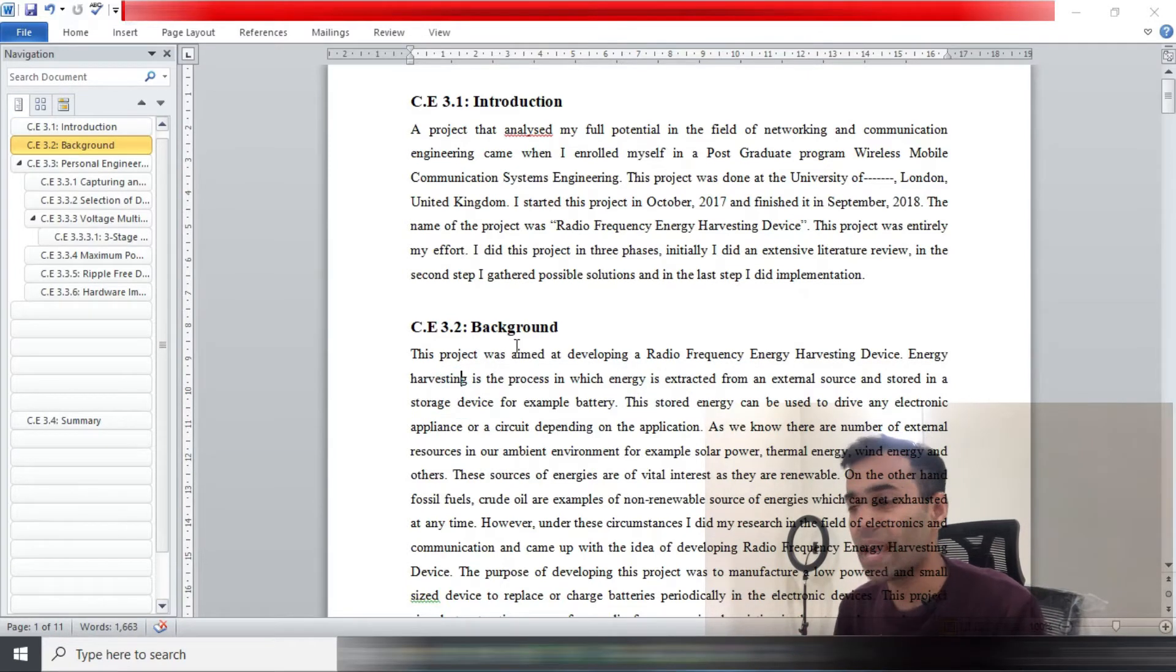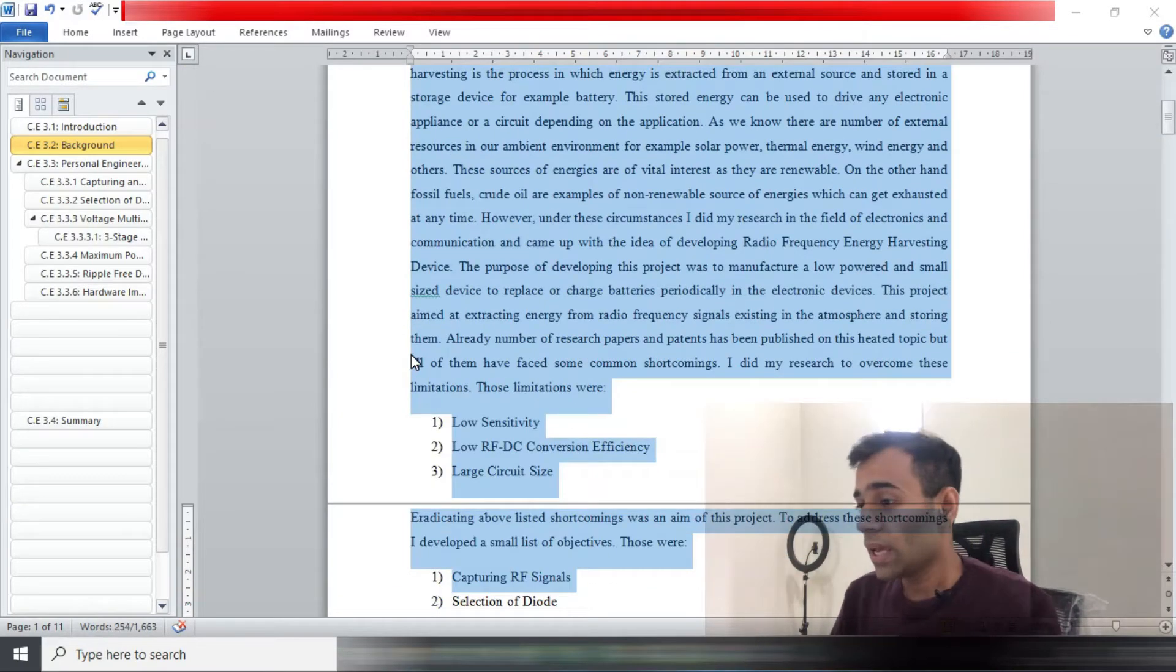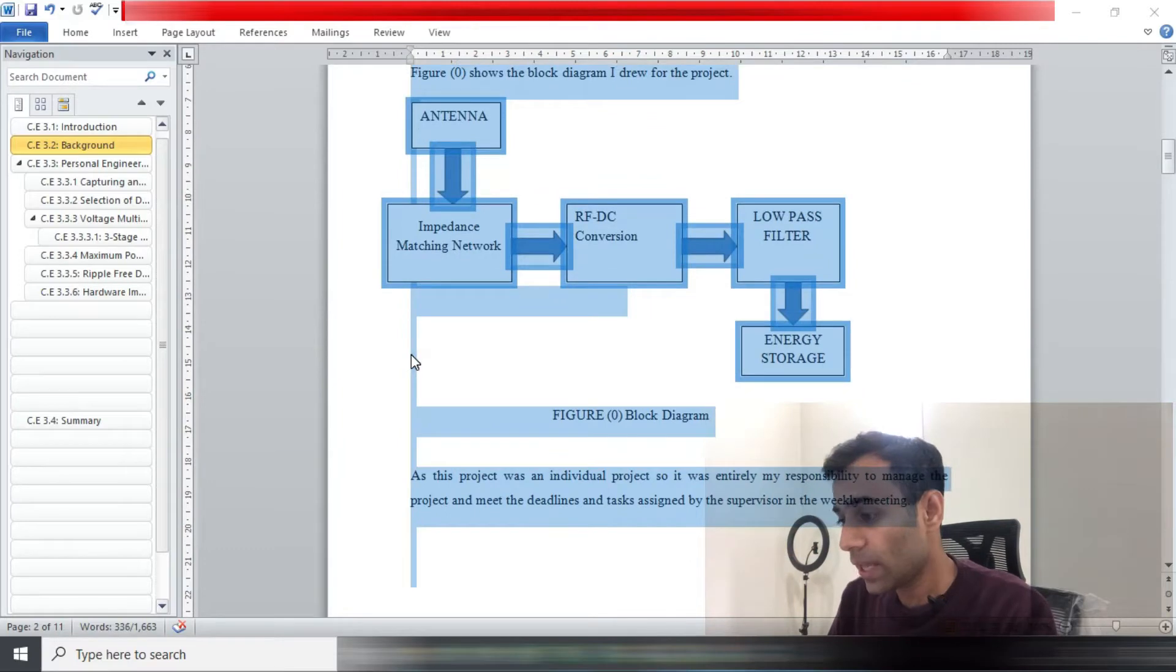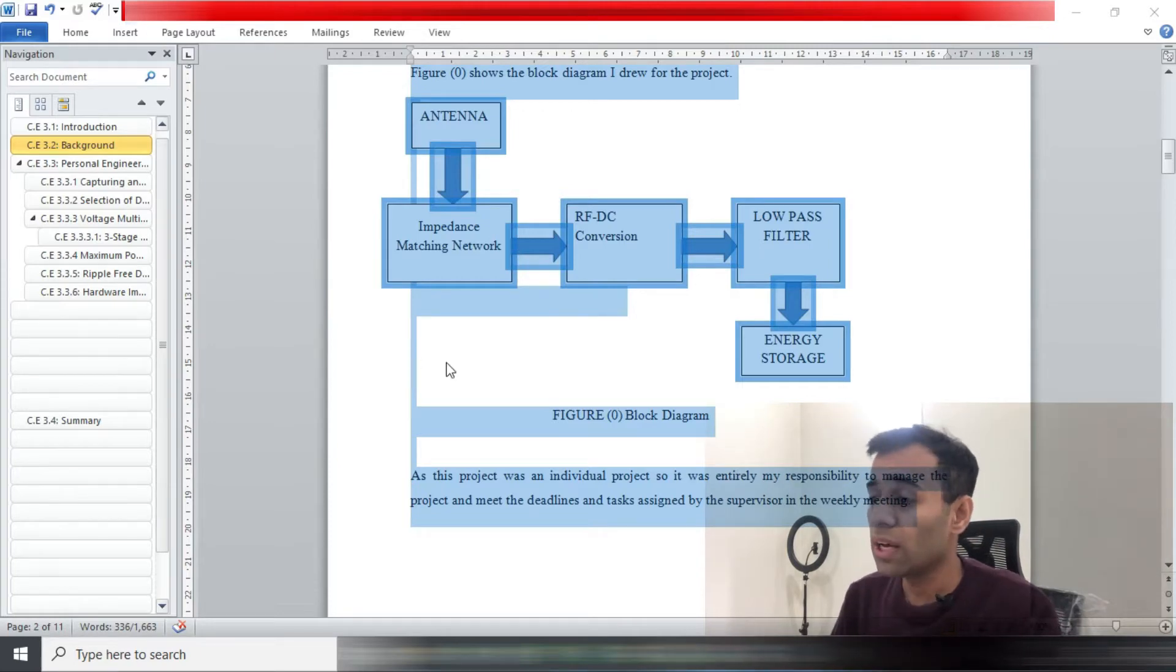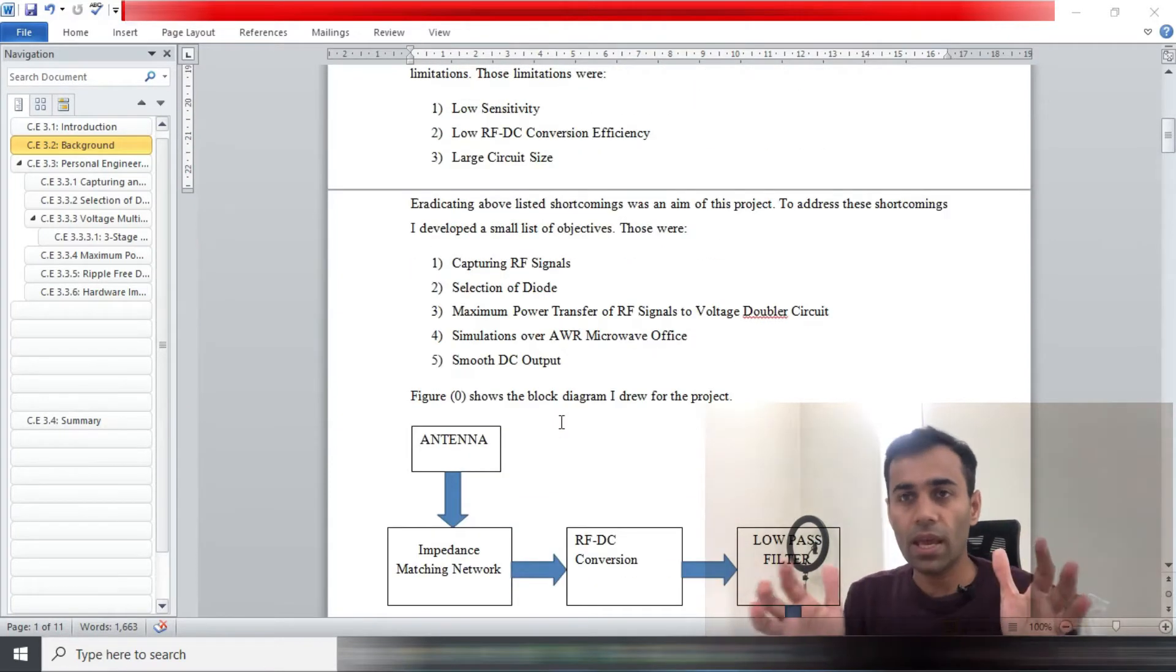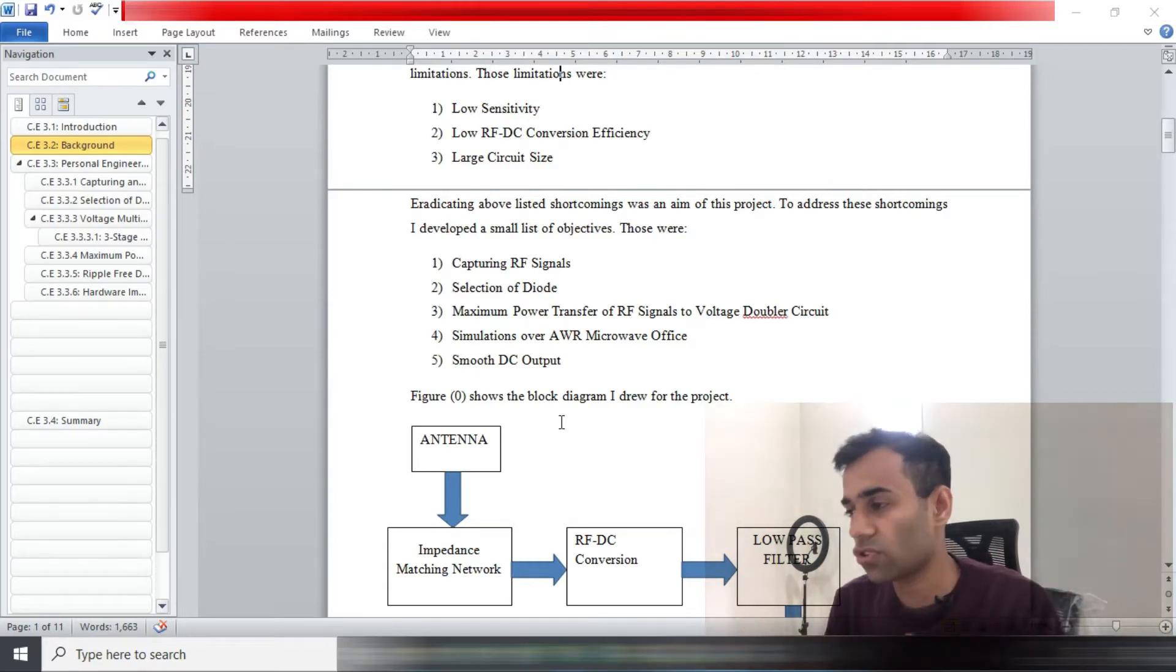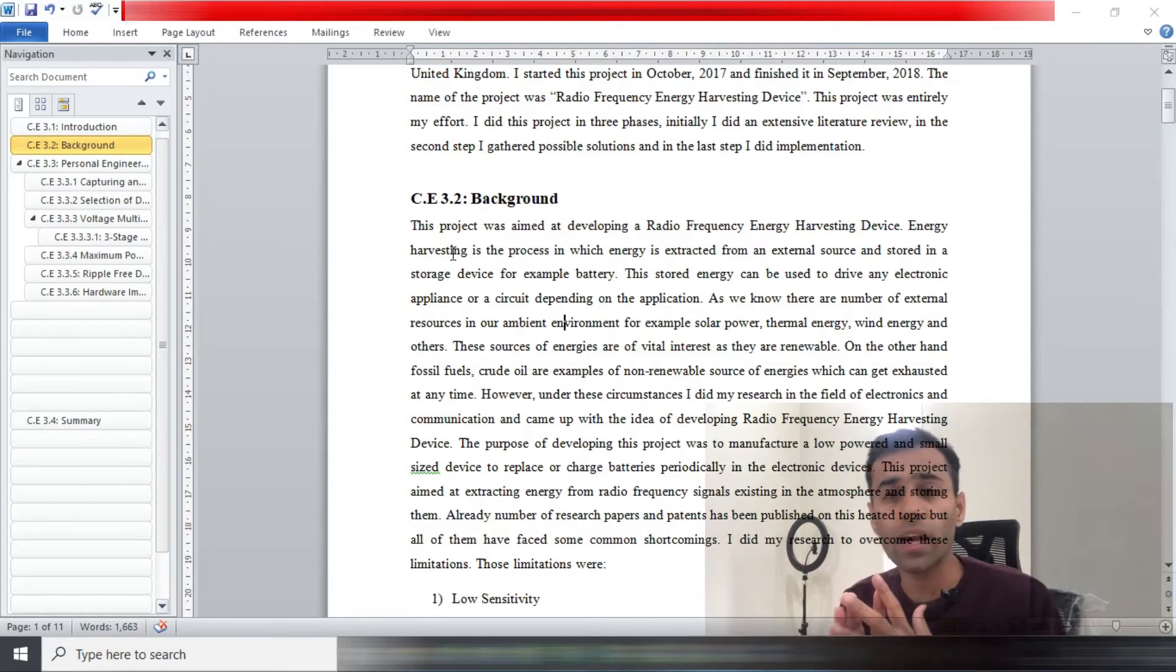Coming forward, this is the second heading, background. For the background, the word limitation as per the MSA booklet is 200 to 500 words. If you look at my background, I wrote 336 words, but if you exclude some headings that might be in your background, that's roughly 320 words, which is pretty good because I'm within the window given by Engineers Australia.